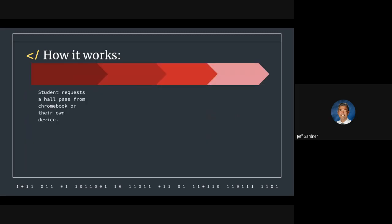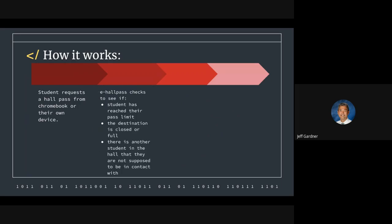So how it works is student requests a hall pass through their Chromebook or their own device, such as a smartphone. E-hall pass then checks to see if the student has reached their limit. If they haven't, as long as the destination they're trying to go to isn't closed or full, and as long as there's not another student in the hallway that a student might be having issues with, which we don't have a lot of, but when we do, we're able to manage that through e-hall pass.